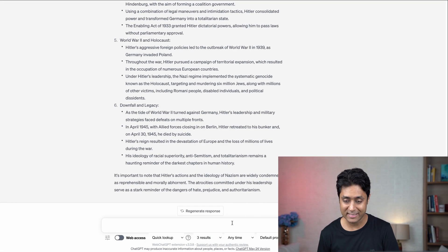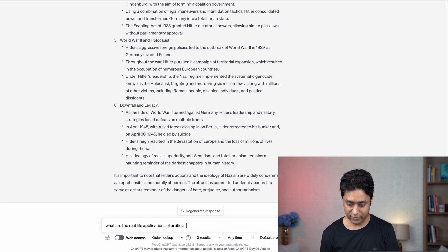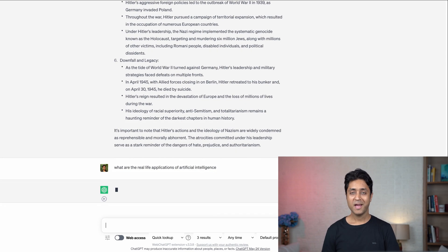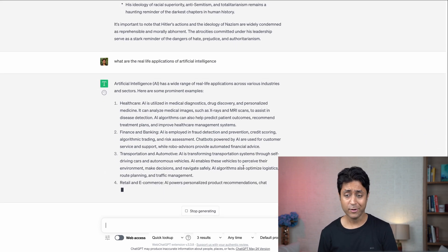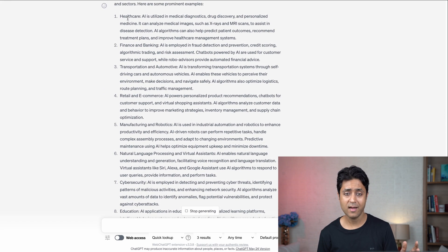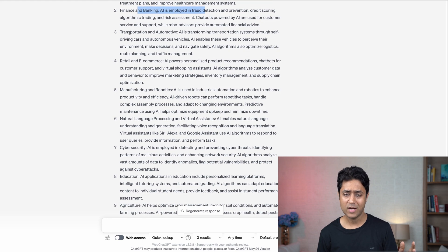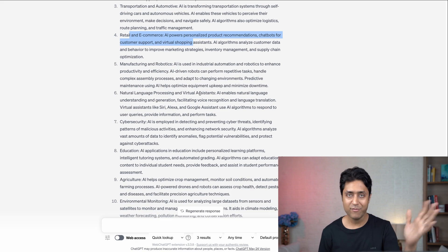Let me show you this prompt: 'What are the real life applications of artificial intelligence?' And it gives you real life applications across various industries — healthcare, finance and banking, transportation and automotive, retail and e-commerce, and everything out there.